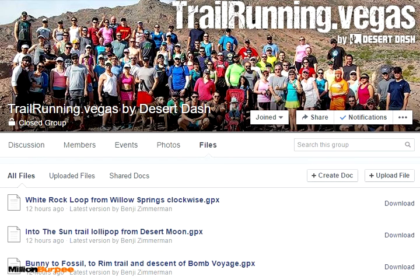Hi there. This is a quick video walkthrough of how to import a GPX file into Strava. In this case, I'm making use of a shared file in a group that I belong to — a Facebook group called Trailrunning Vegas by DesertDash.